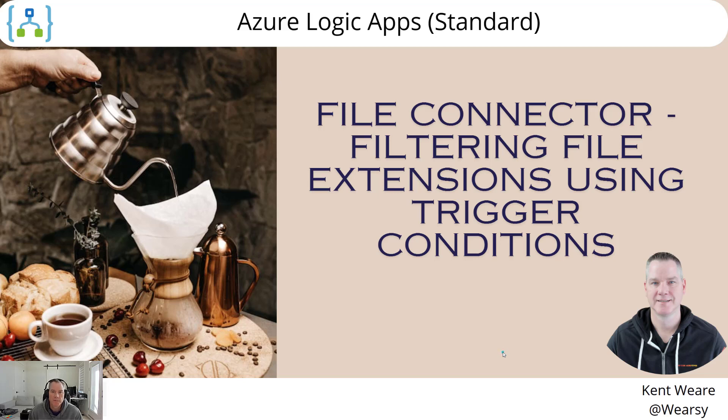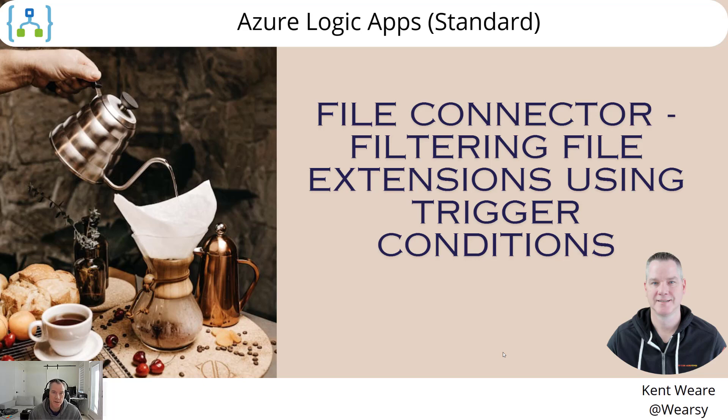Hello and welcome to the channel. Today we want to talk about the file connector and how we can filter out file extensions using trigger conditions. Let's go.